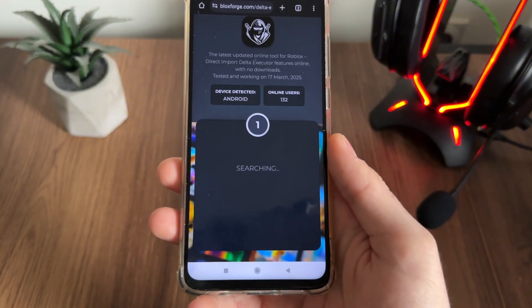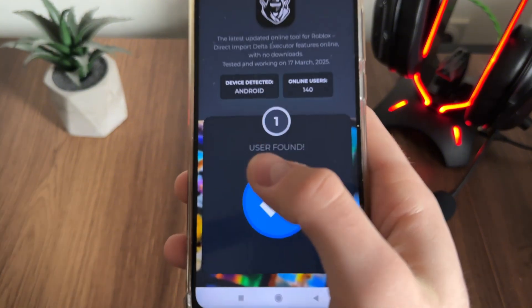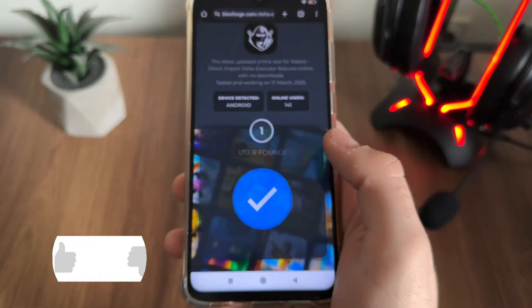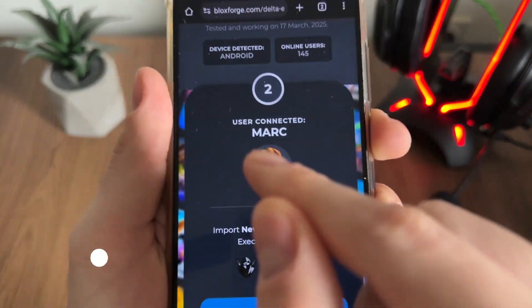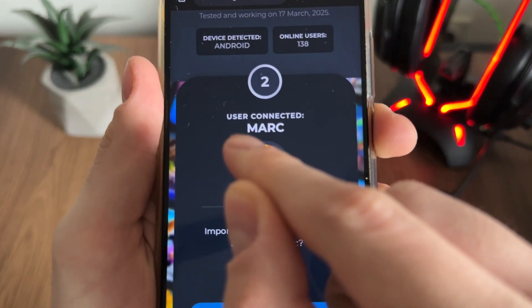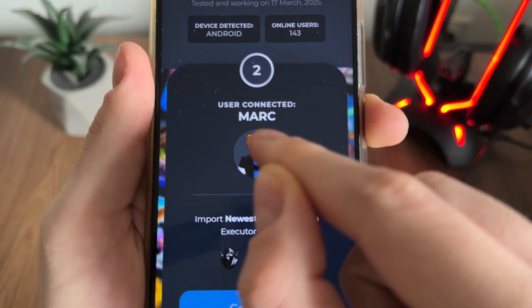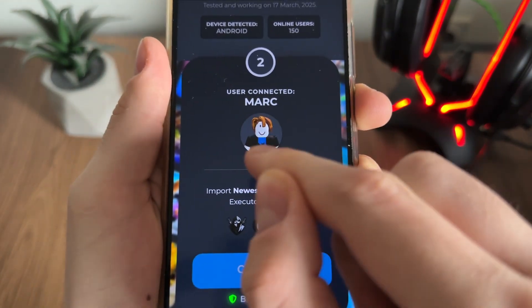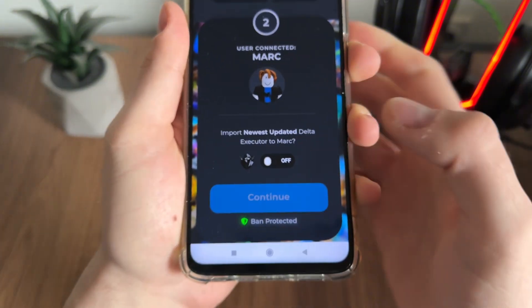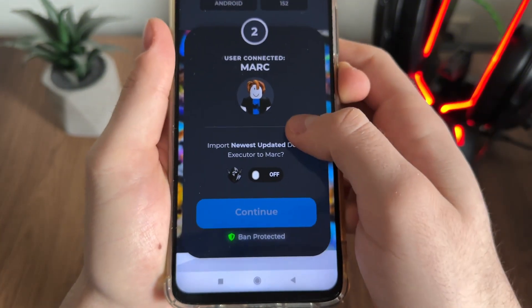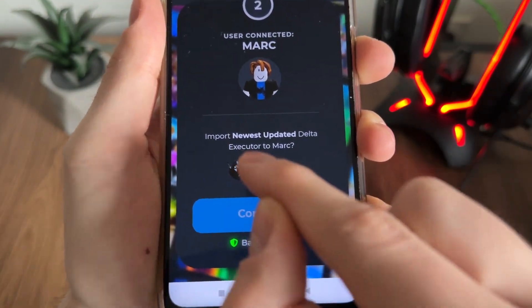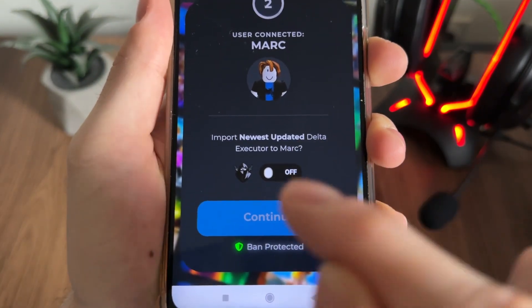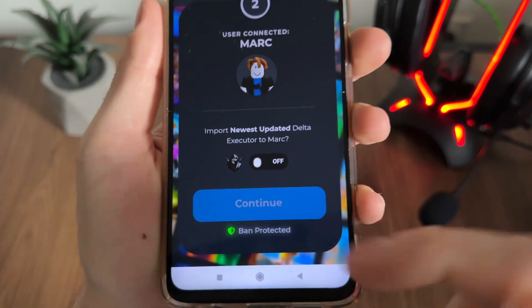Allow up to five seconds to find your user account. As you can see — user found! That's my account name and my avatar. Now we will have to import the newest updated Delta Executor to our account.